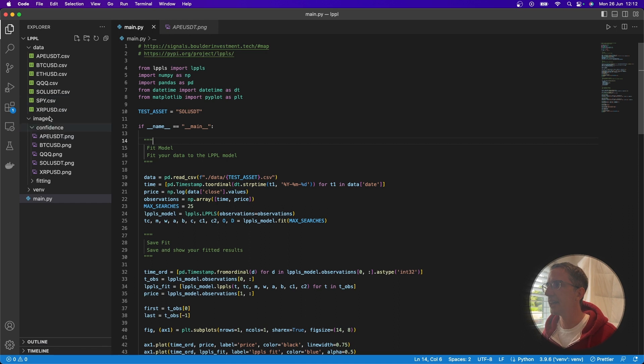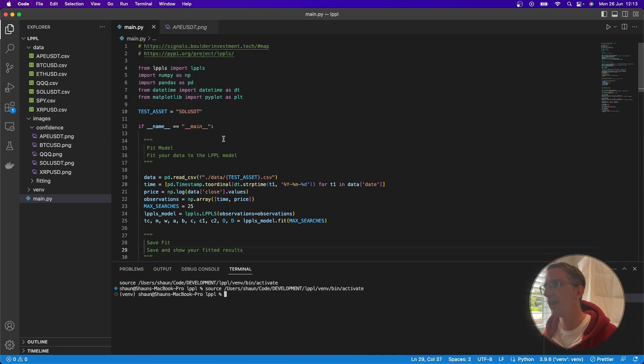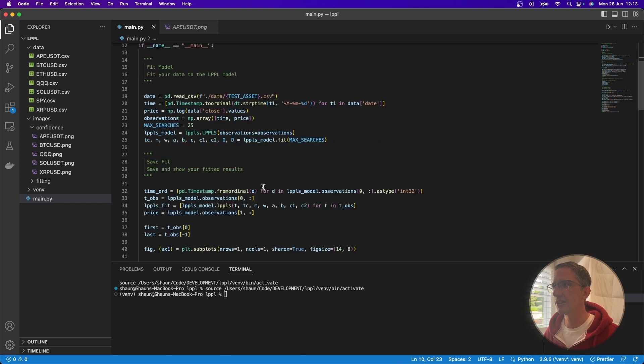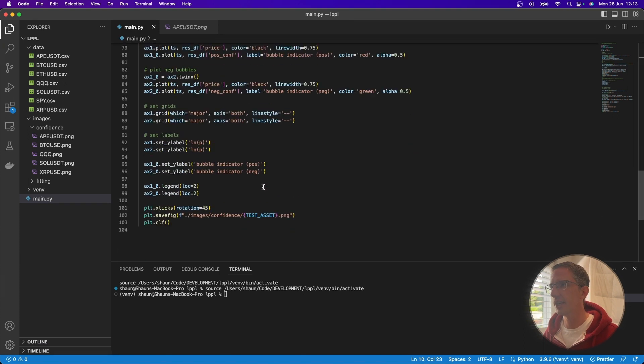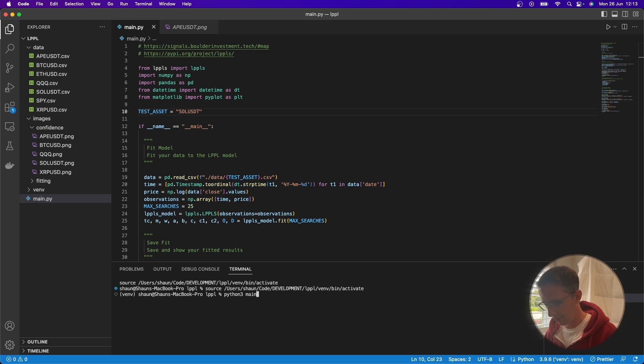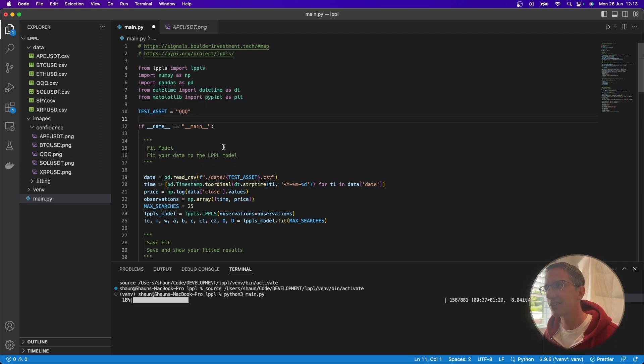And then I started crunching some of this and all you need to do here once you are in Python in your virtual environment, and you have these libraries installed is there's not much code here, actually, it's very easy to run, you can just go Python three main dot py. And that's it, that'll just go and run it.